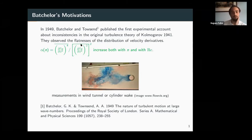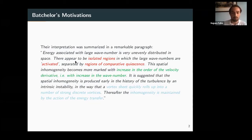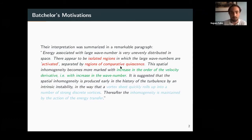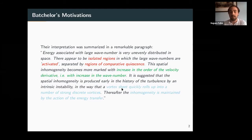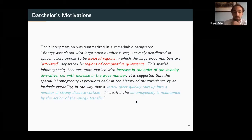They summarized their postulate in a paragraph I like a lot. They found isolated regions of the flow that are very much activated with large wave numbers, close to other regions that are more quiet — so inside the flow we have the coexistence of these two parts. Increasing the order of the derivative corresponds to looking at smaller scales and larger wave numbers. Two explanations were proposed: either this was linked to strong vortices and vortex dynamics, or that non-homogeneity is maintained by the action of energy transfers.